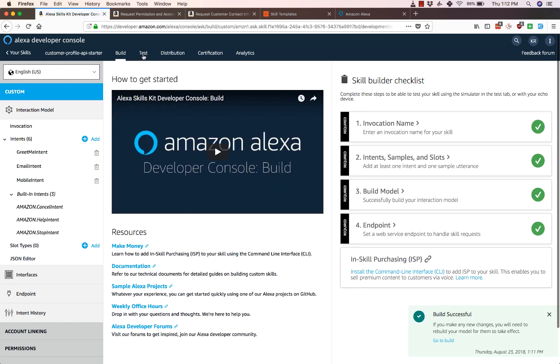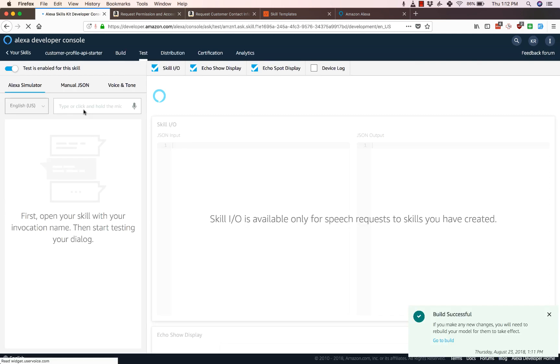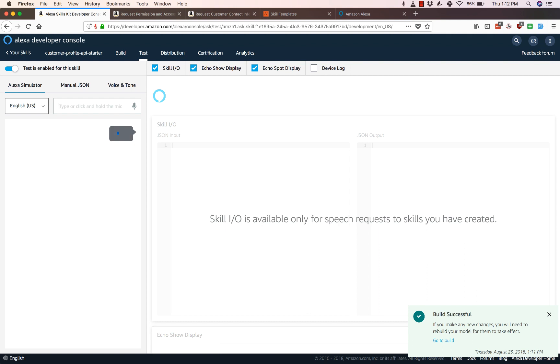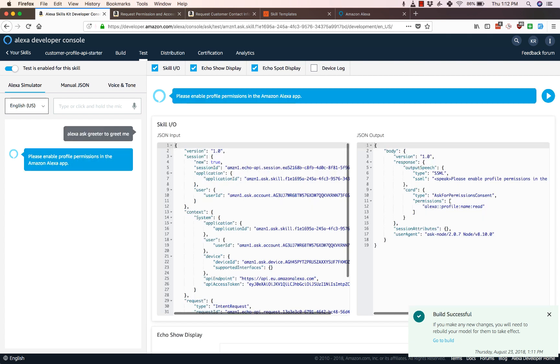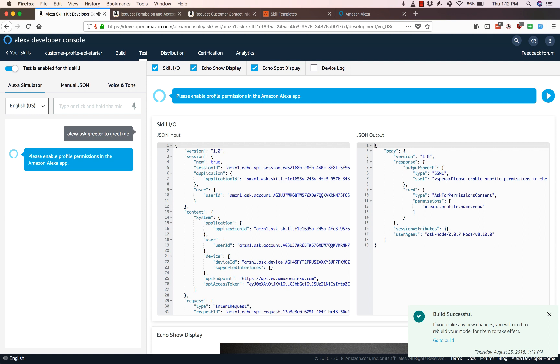I will go to the test section here and type 'Alexa ask greeter', which is the name of my skill, 'to greet me'. It says 'Please enable profile permissions in the Amazon Alexa app'. Now if you see it's asking for permissions and the way you would do that is by enabling the permissions on the companion app when you activate your skill.